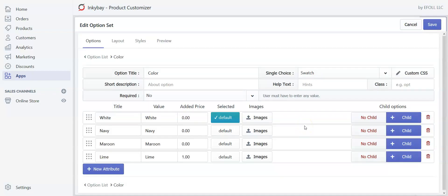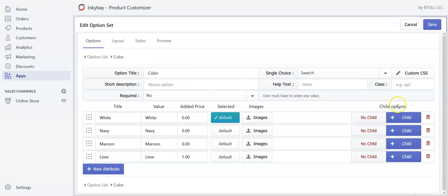If you want to create a sub-option under any of the attributes, simply click the 'Plus Child' button. It will create a sub-option under that attribute, meaning when the customer selects a certain attribute, this child option will appear and the customer needs to select whatever you set in the sub-option. To configure the sub-option, follow all the same steps as for the color option. Right now we don't need a sub-option, so let's go back to the option list.